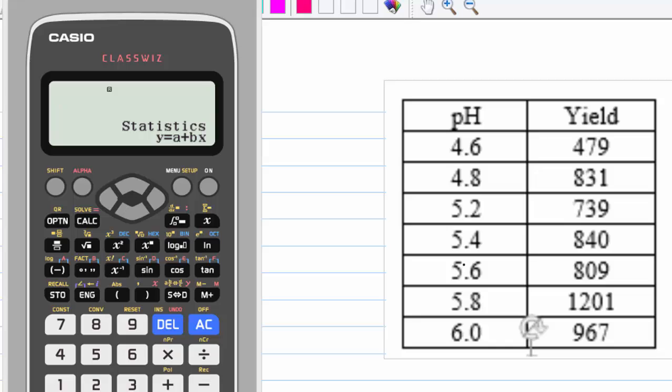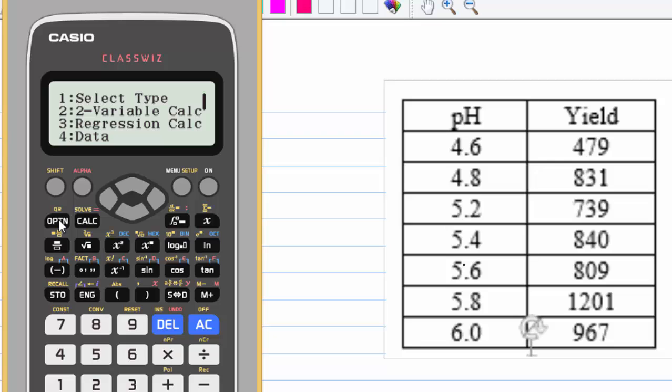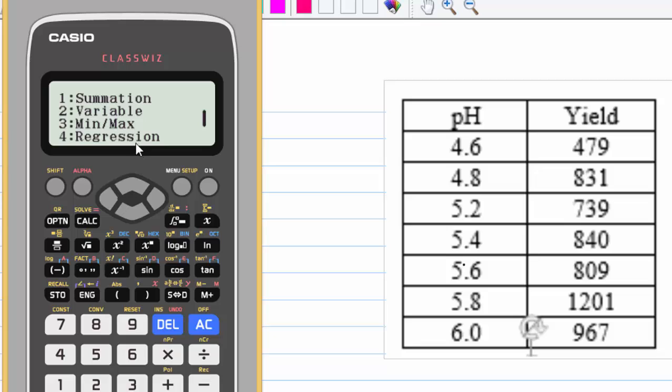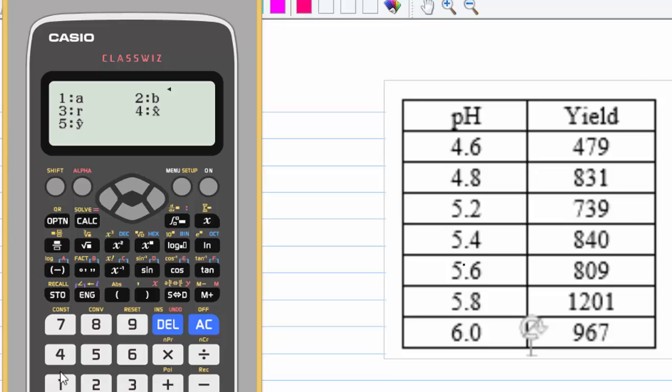After we obtain the linear regression, we can do a few calculations. You go to option, then move the down arrow, you can see the regression, 4. If you want to know the value of a, press 1, equal to 950.6956.